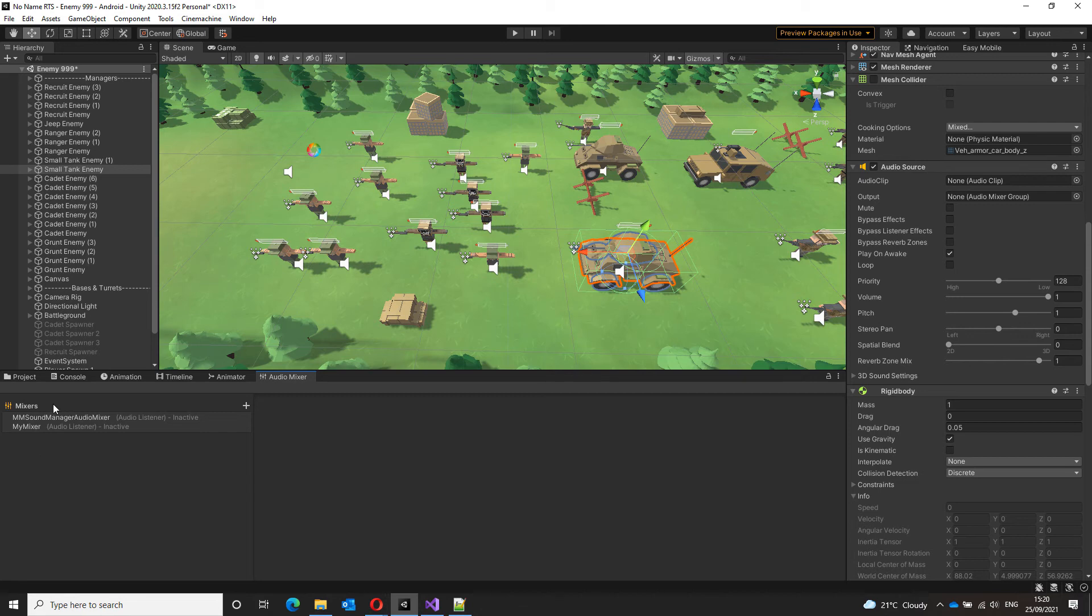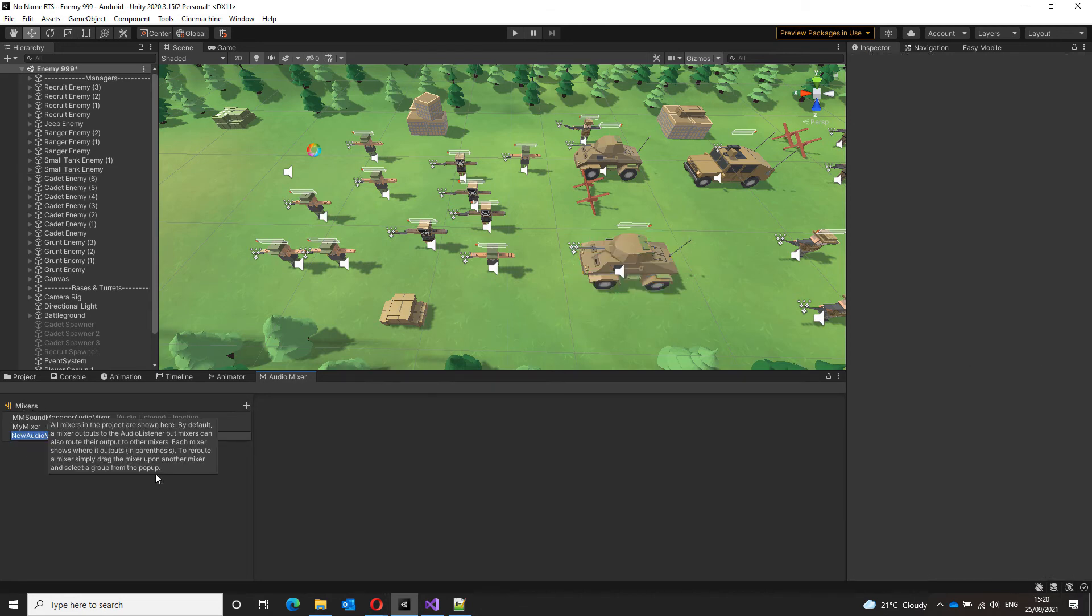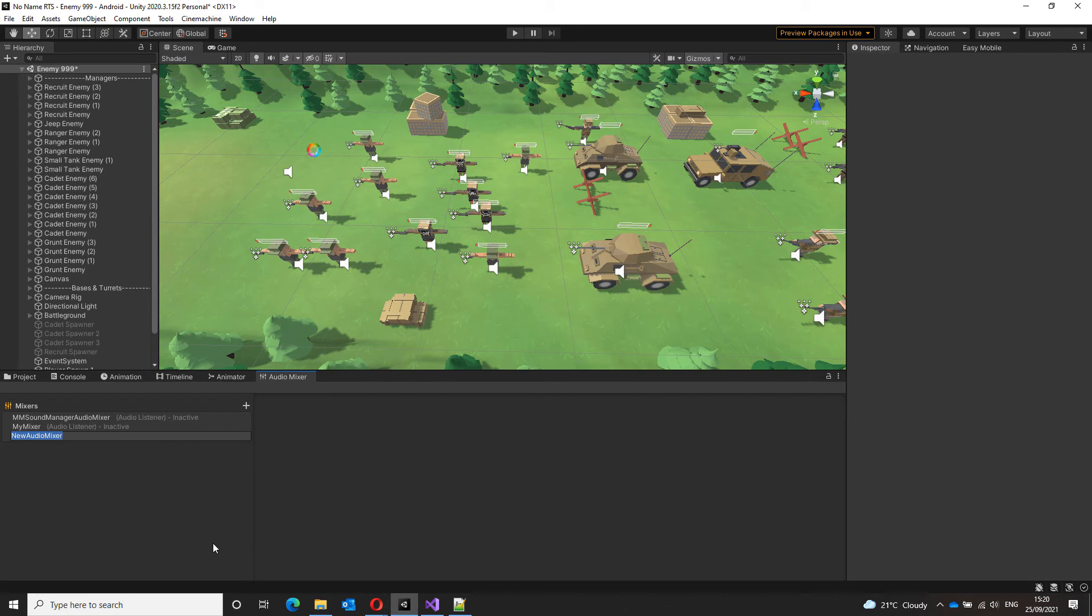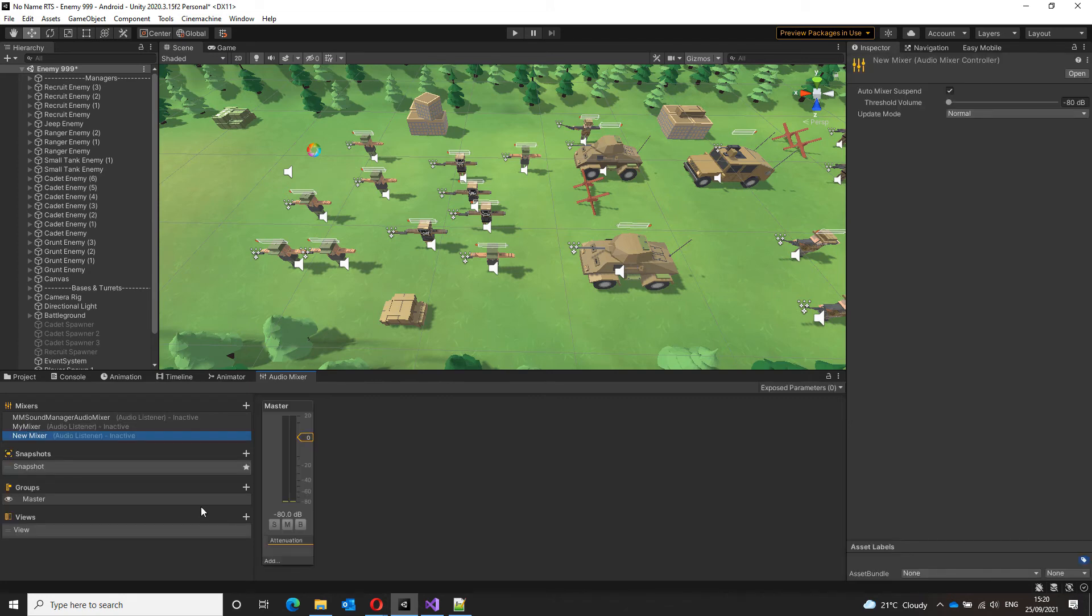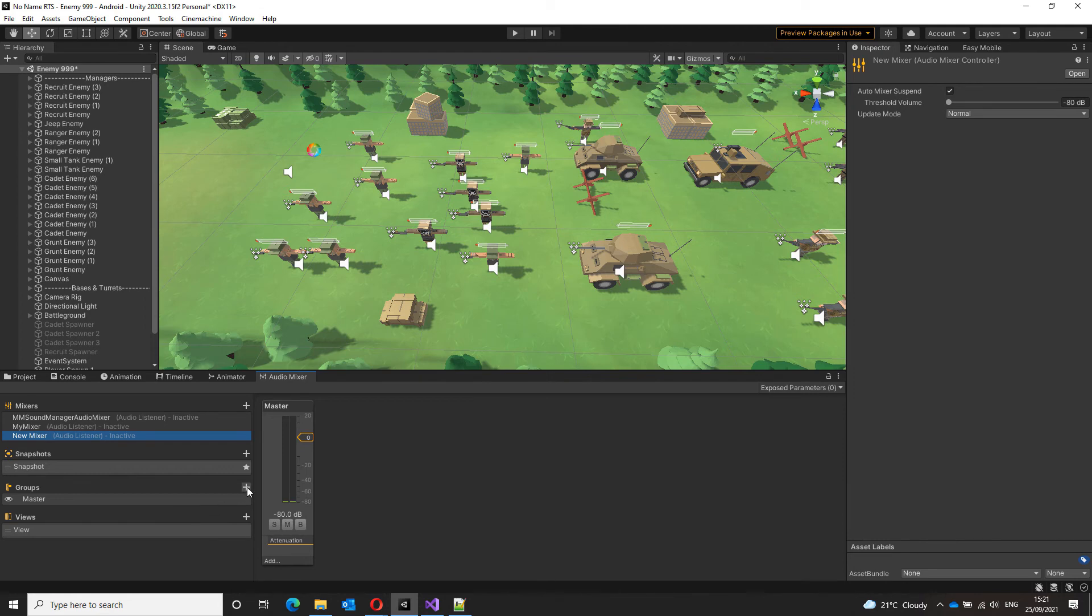I already have some mixers in here, but for the sake of this video, let's create a new one. Let's call it new mixer. Now, in this mixer, I will have two groups, one to handle the music volume and one to handle the effects, sound effects.